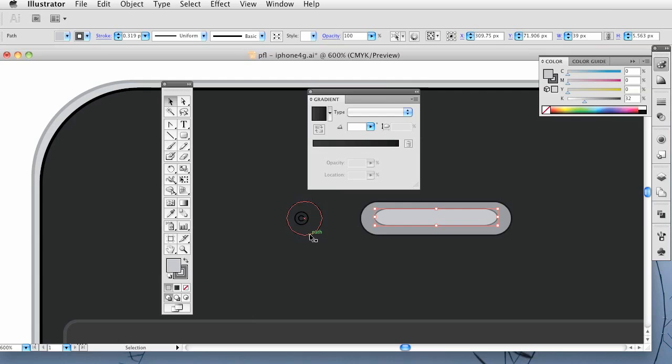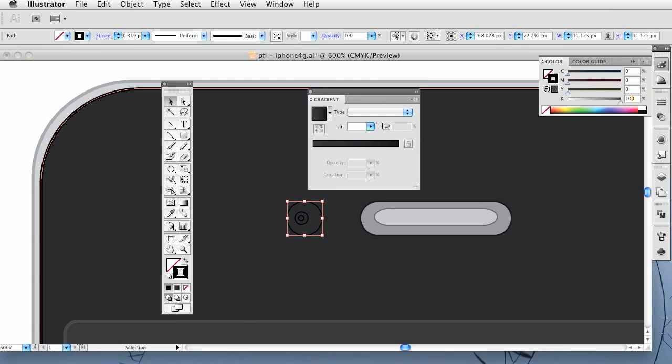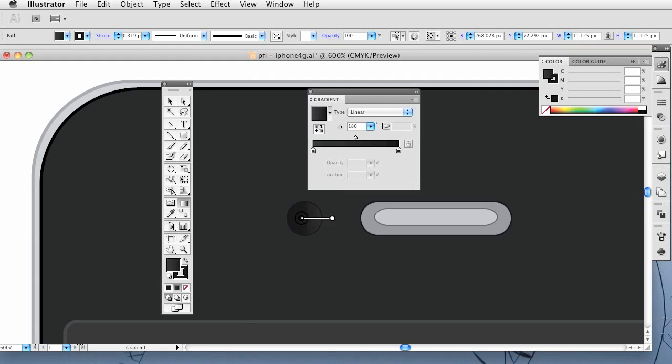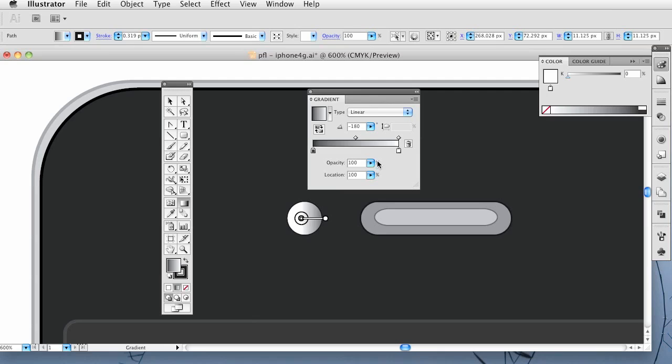Alright. So on the camera here, we once again want to use a gradient. Well, let's go with the stroke and bring that to 98. And then for the fill, you want to add a gradient again. Now for the gradient this time, it goes horizontally, with the dark on the left side. You can mess with that.